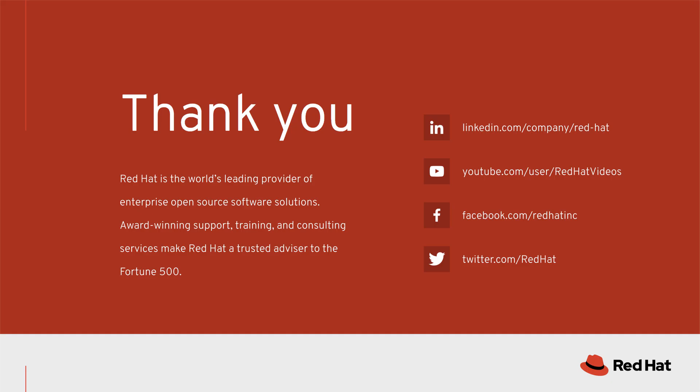This has been an overview of Cloud Management Services for Red Hat Enterprise Linux, included with your Smart Management subscription.